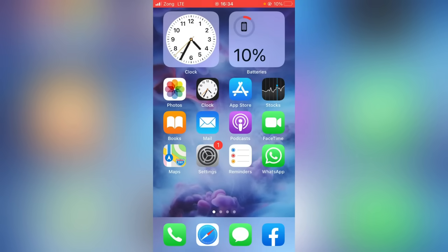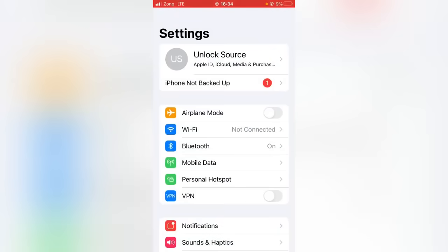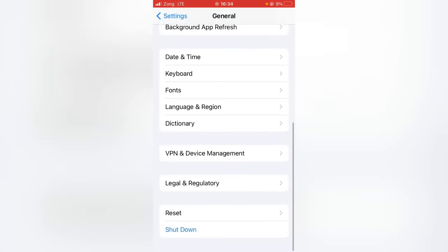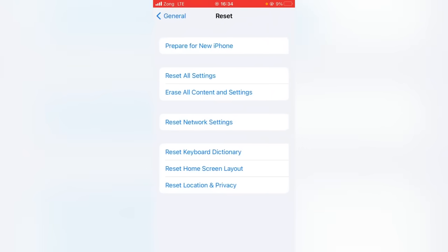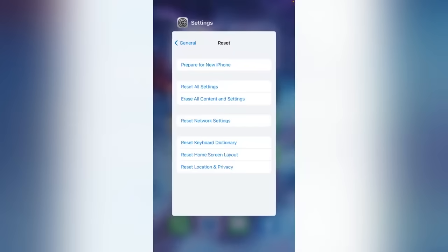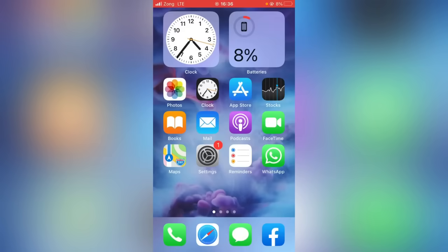For the eighth and final method, open the Settings app, scroll down to General, then tap Reset. From here, reset your device to factory settings — this method will definitely work. Make sure your iCloud data toggle is turned on so you don't lose your important data. Tap on Erase All Content and Settings, then restore your device and check if the problem is fixed.